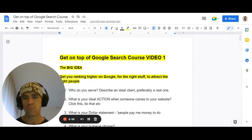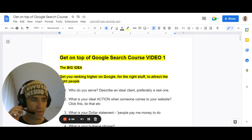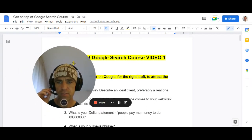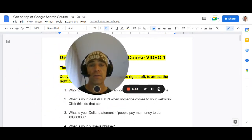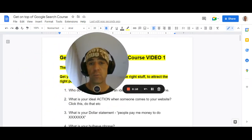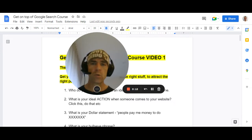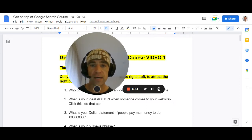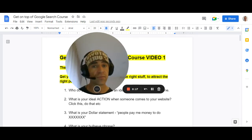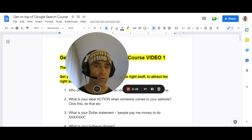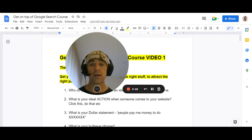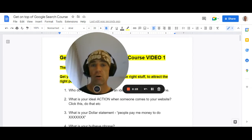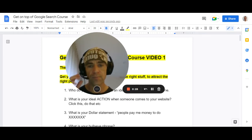G'day folks, Corey Hind here. I hope you're really well. I won't be here for long because I want to get myself out of the way so we can focus on the stuff we're going to work through in this course. This course is a collection of classes to teach you some stuff to help you understand Google a bit better so that your website and your stuff can rank higher to appeal to the right people.